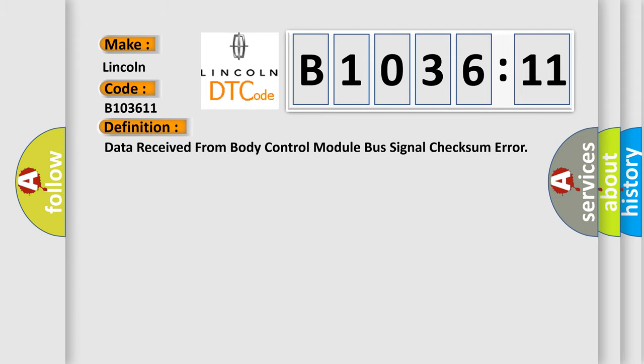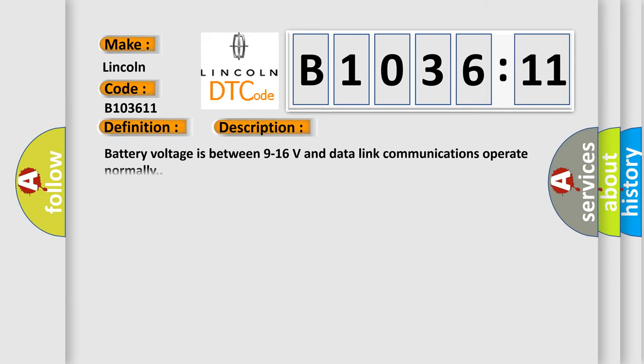The basic definition is: Data received from body control module bus signal check some error. And now this is a short description of this DTC code.